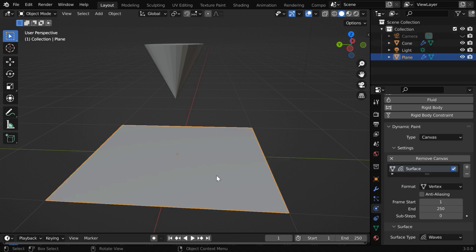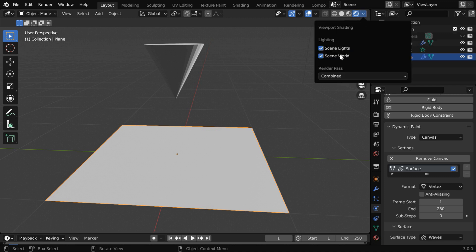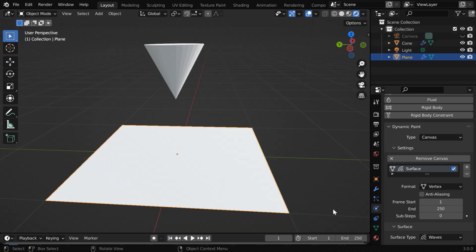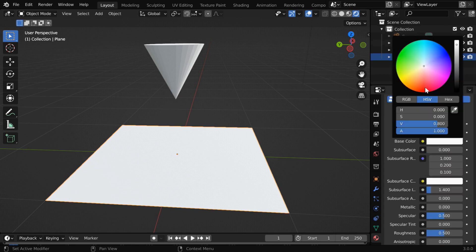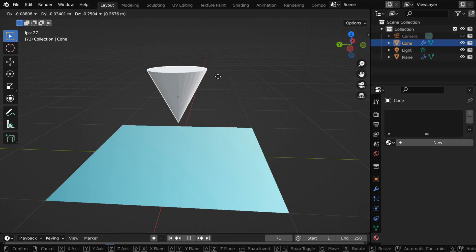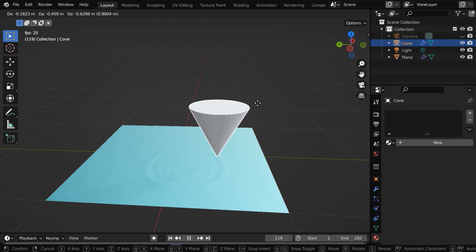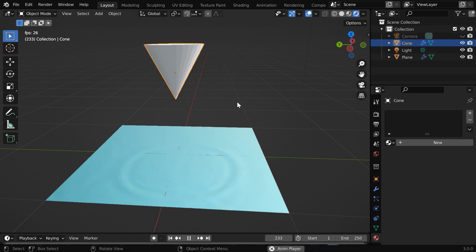Let us first create a suitable material for our canvas. So turn on the rendered view mode, and we can also enable the HDRI lighting. Now go to the materials tab and create a new material. Let us change this base color to some shade of blue, similar to water. And we'll also increase this metallic property all the way up to 1. Once again, we can run the simulation — let us then grab the cone and create some ripples on the canvas object. I think it is looking far more beautiful on this water-like material.